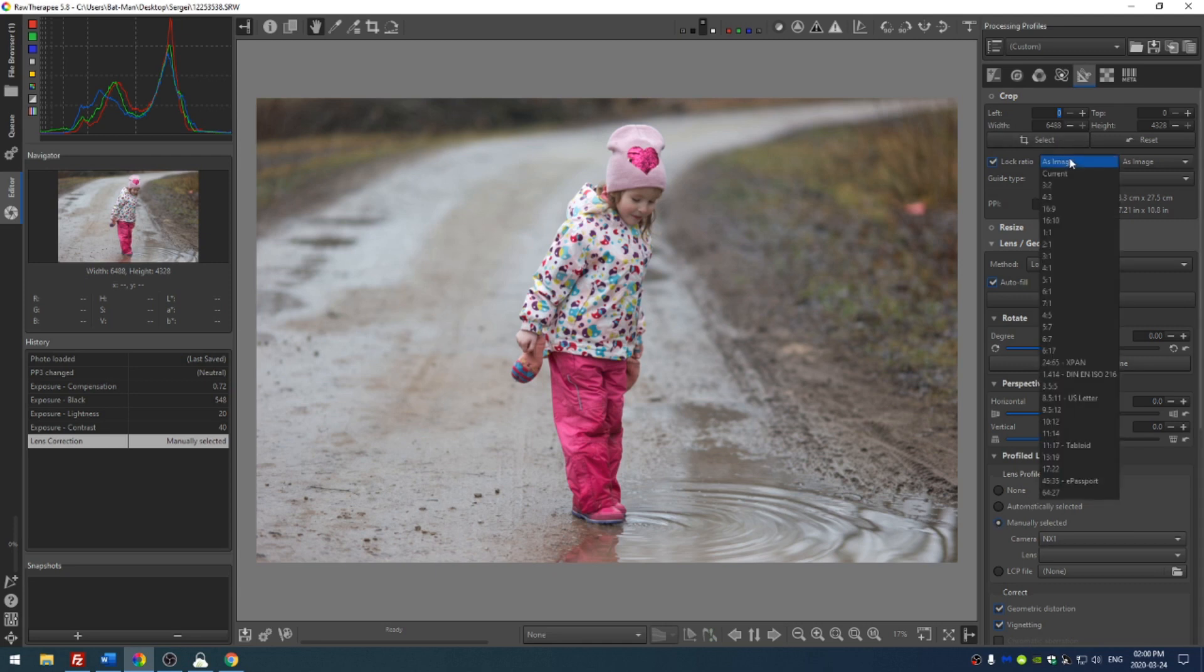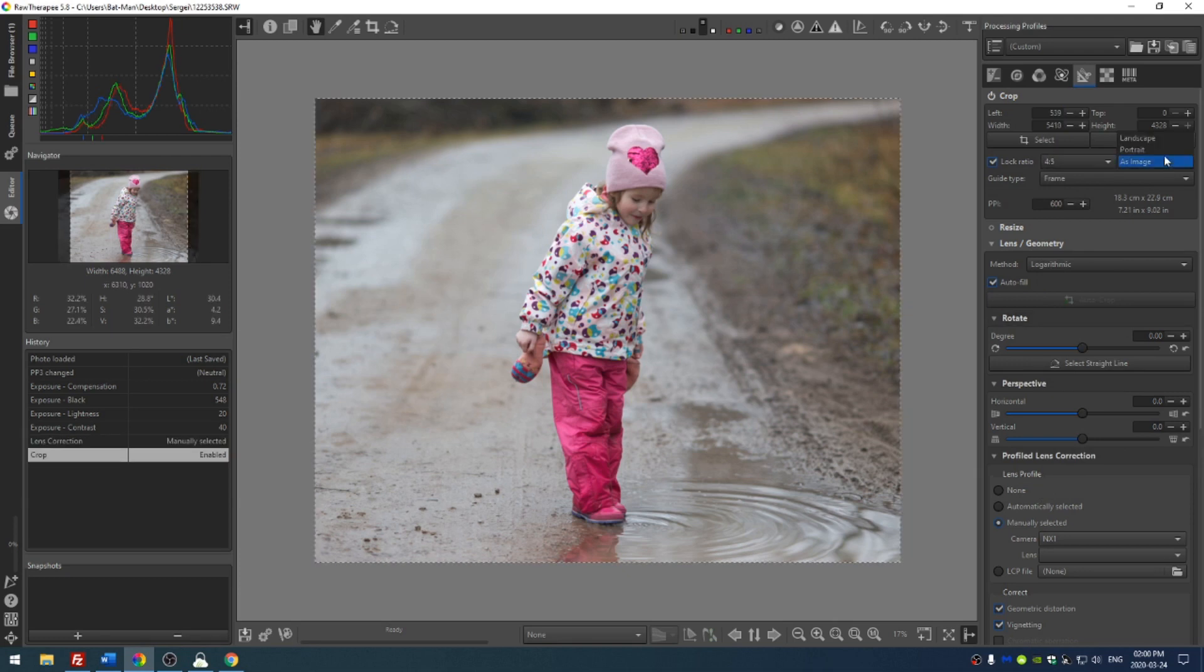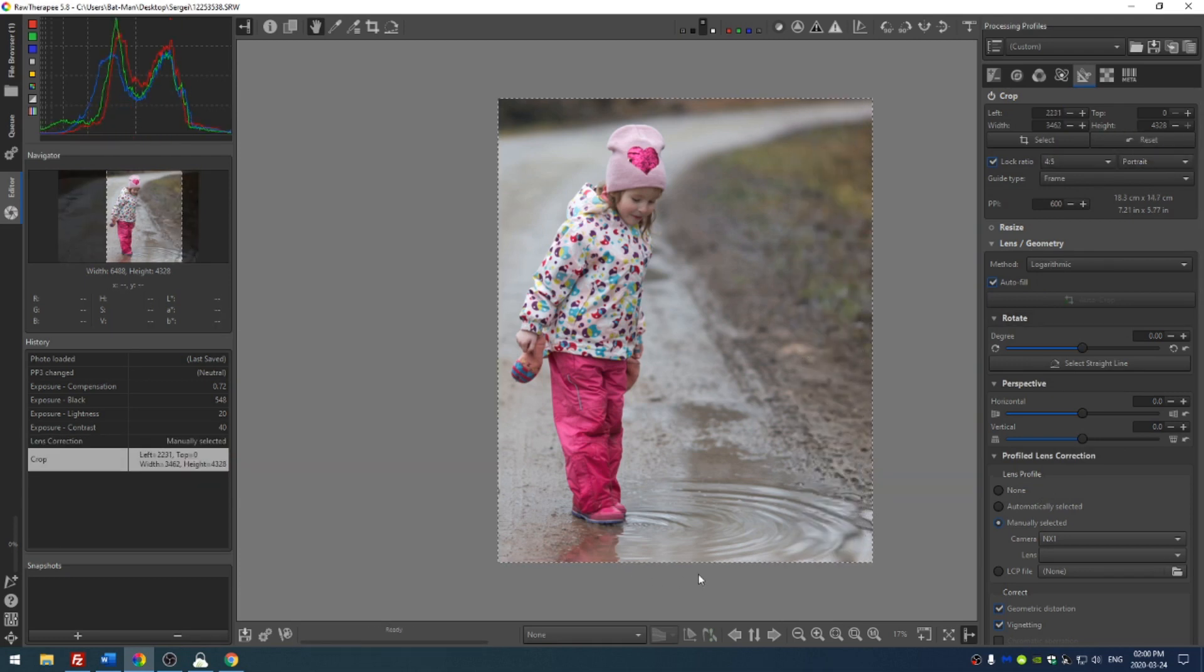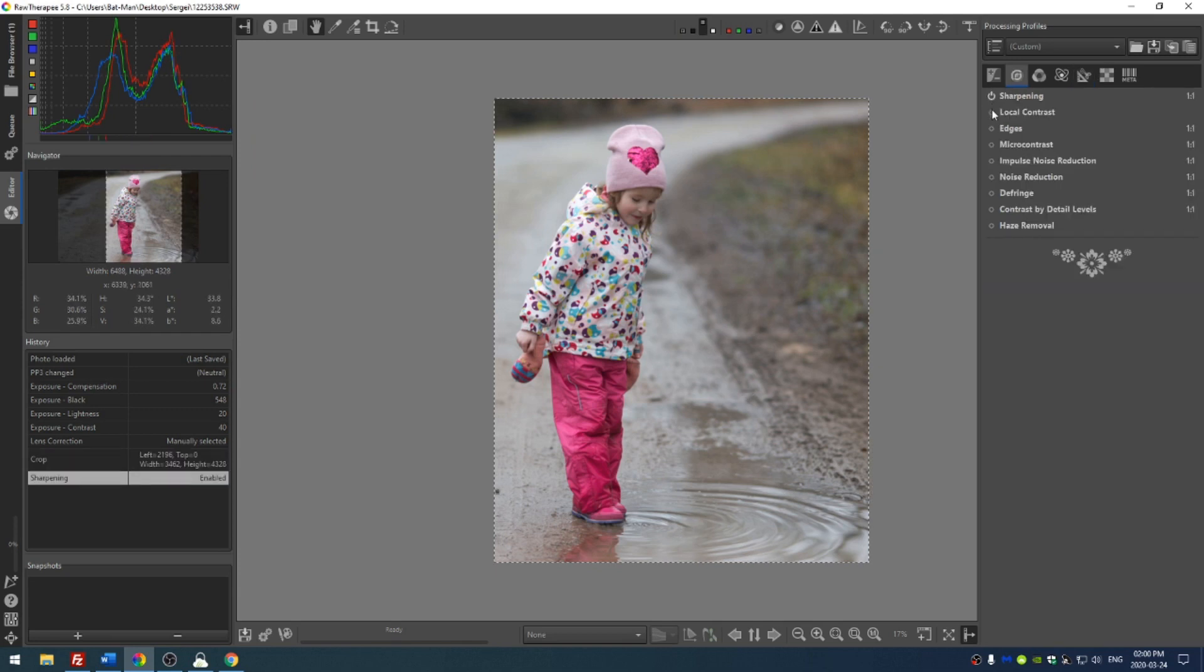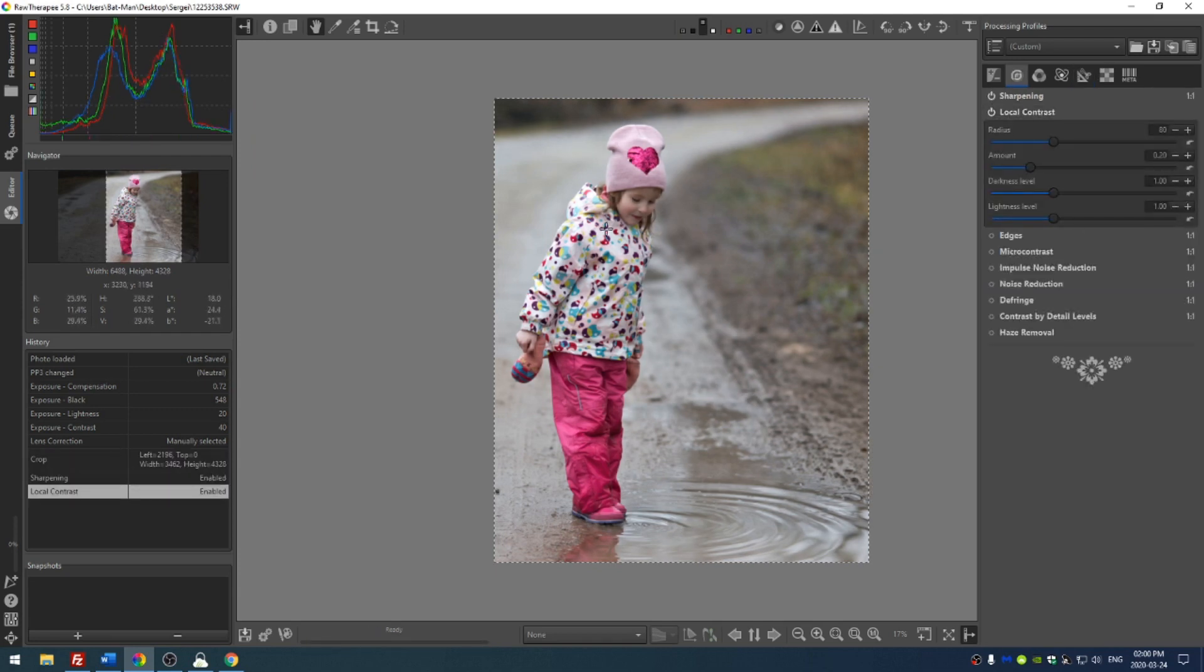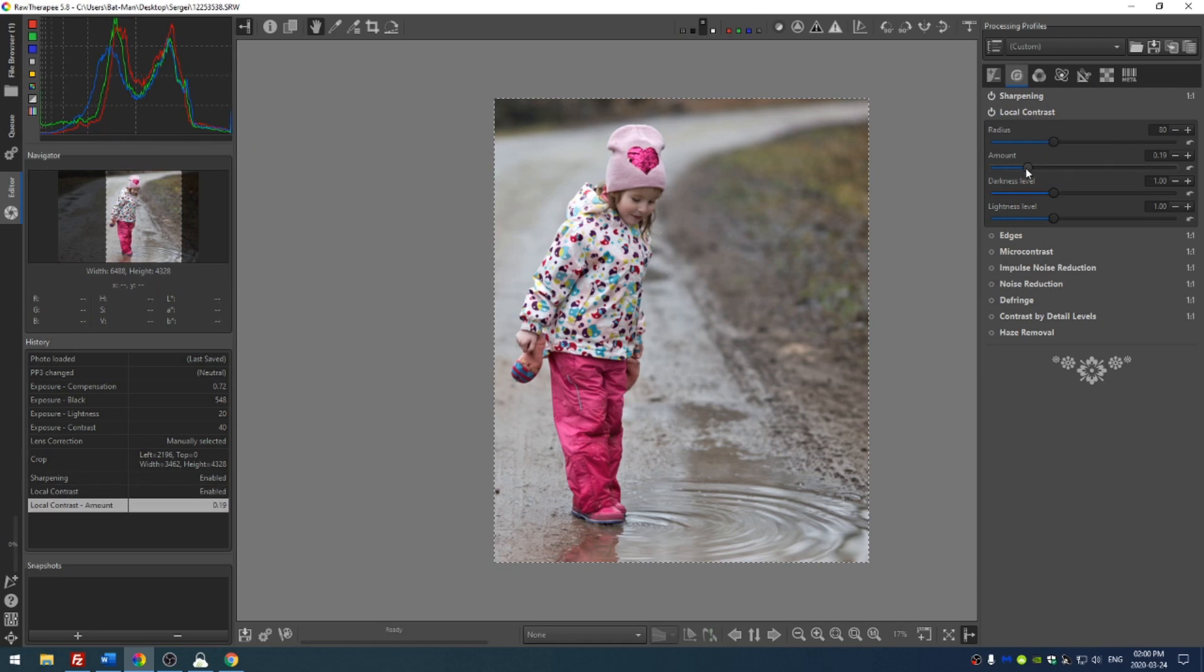Let's go ahead and turn this into maybe a 4x5 and change this to portrait. Something like this. I really like these ripples down here. And we'll add some sharpening and local contrast. Although I feel like the local contrast is maybe a little much, so I'm going to take the amount down just a little bit.